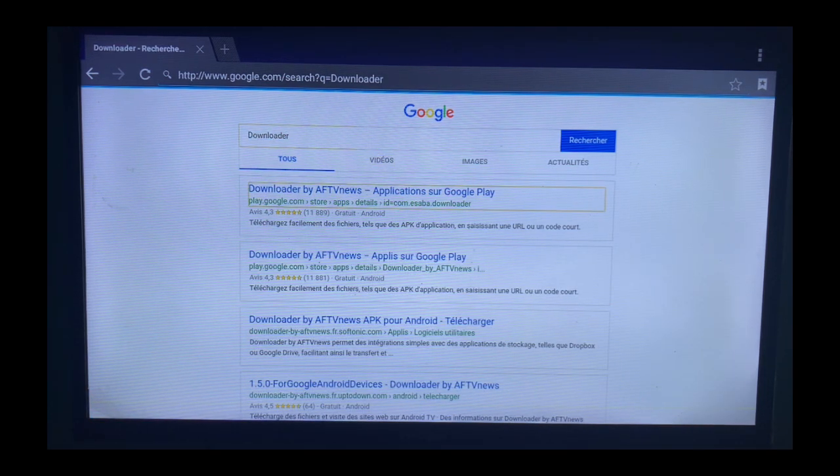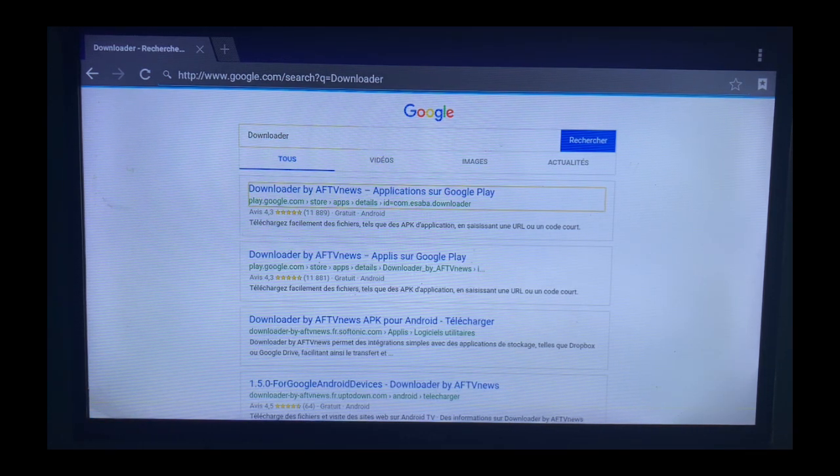So here's the first one. What you have to do is click on it and enter the website. It's going to lead you to where you can install the downloader app to your smart TV.